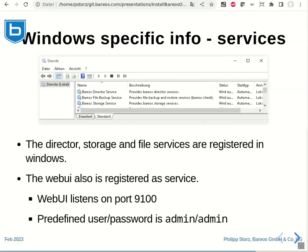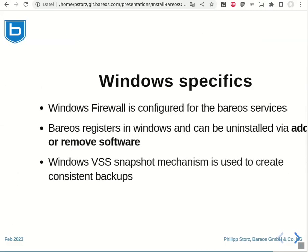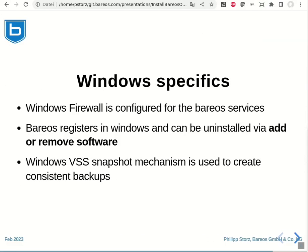The web UI default listen port is port 9100 and the predefined user is admin and the password is also admin. The Windows installer will automatically configure the Windows firewall so that the Bareos services will be allowed to pass through.